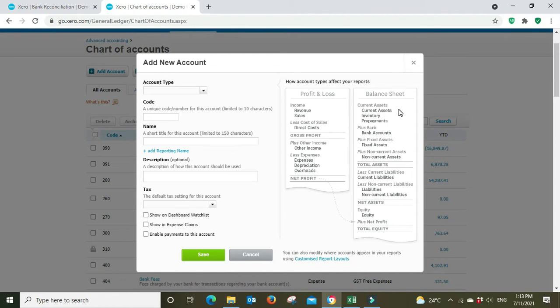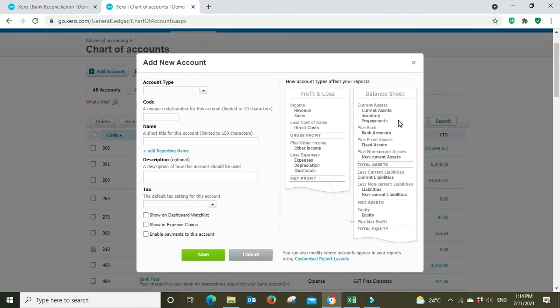We've got our current assets which would generally be maybe like a short-term loan that you've made to someone else, maybe an employee or another commercial entity, inventory, the stock that you sell, prepayments when you prepay for something that is basically an asset because you have handed money over for an item you haven't received yet. We've got fixed assets which is like your motor vehicles, machinery and other things like that. Non-current assets, for example you might have goodwill on purchase of the business that would be a non-current asset or some other kind of intangible or longer-term investment.